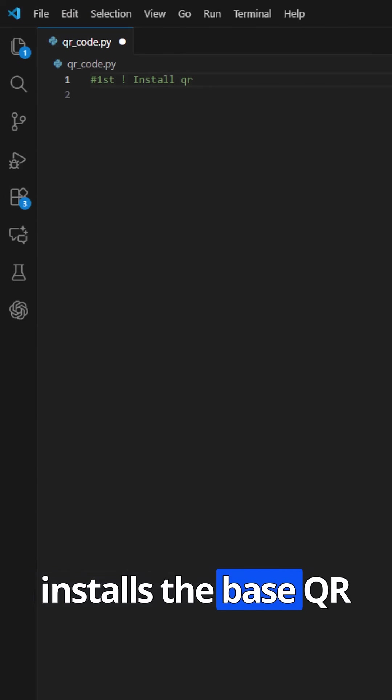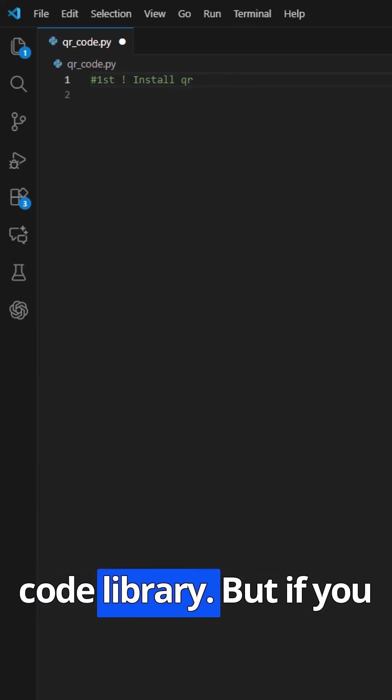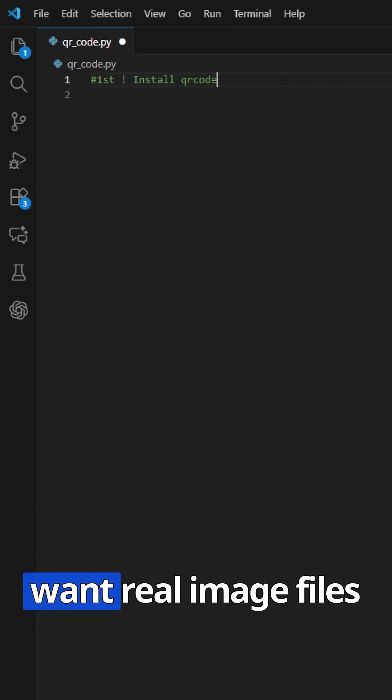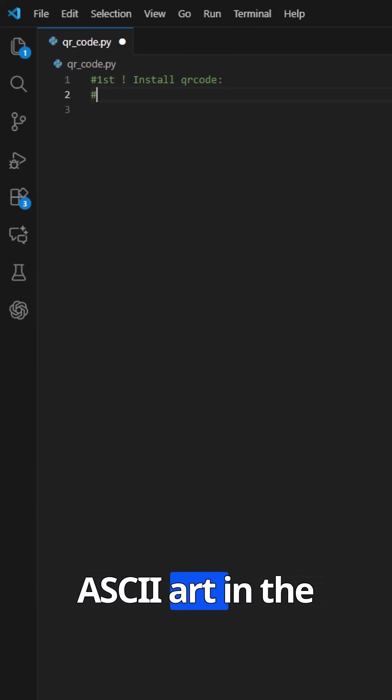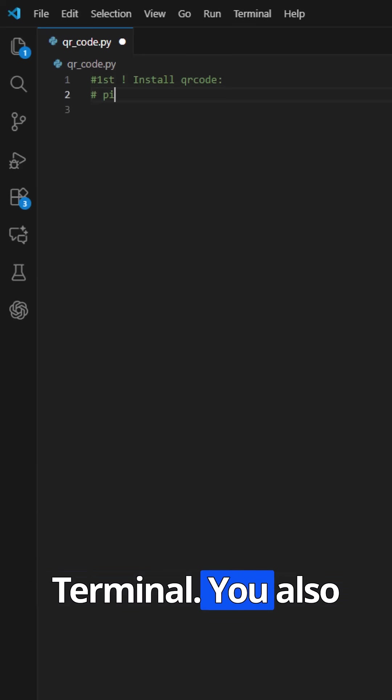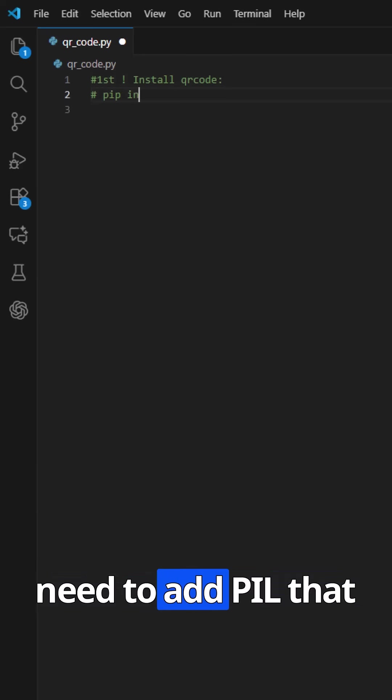That installs the base QR code library. But if you want real image files like PNGs, not just ASCII art in the terminal, you also need to add pill.